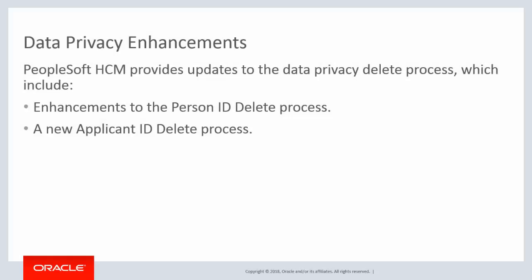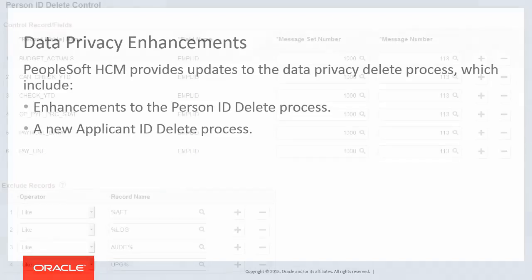In Image 25, PeopleSoft HCM has enhanced the data privacy delete process, providing the ability to completely delete employee or applicant information from the system when there are legitimate reasons for a person to be forgotten and when your organization determines the data no longer serves its purpose. This enhancement includes two separate deletion processes, one for deleting person data and another for deleting applicant data.